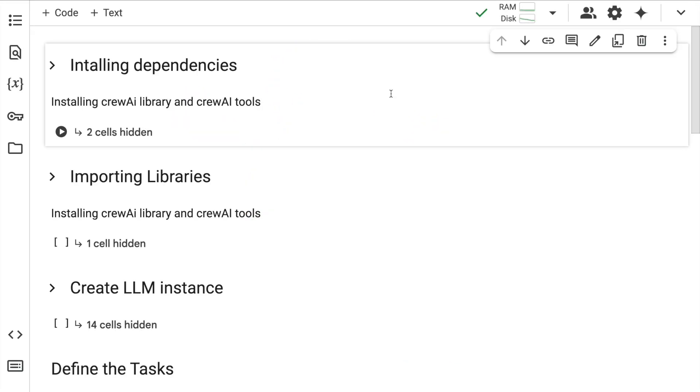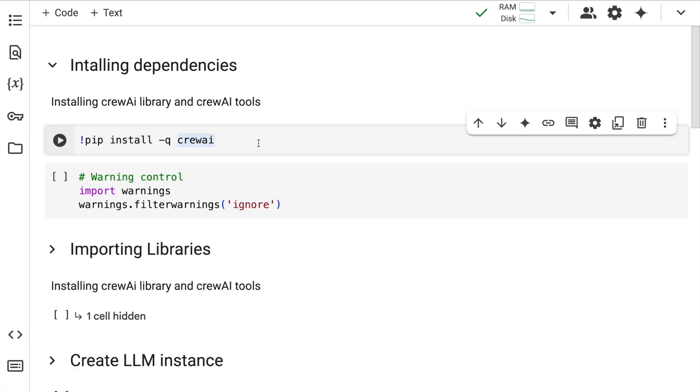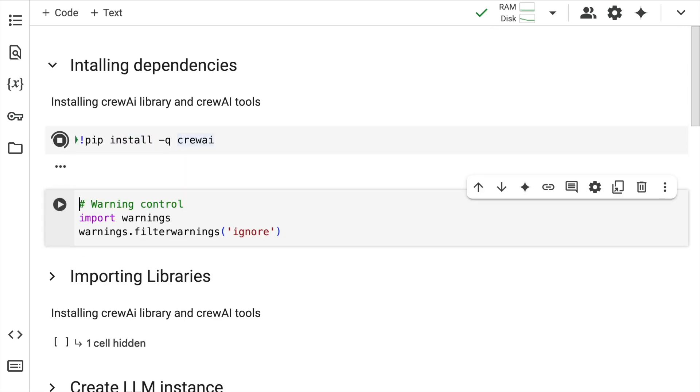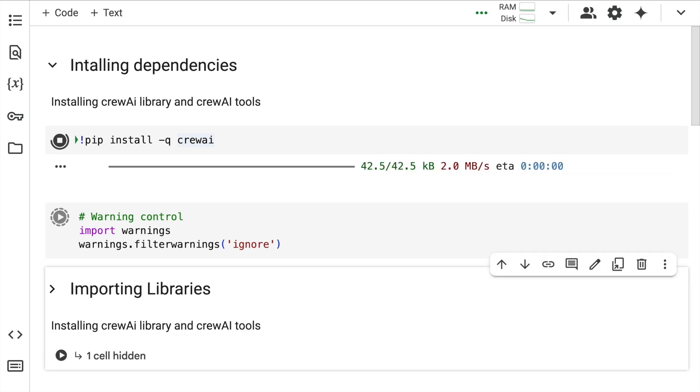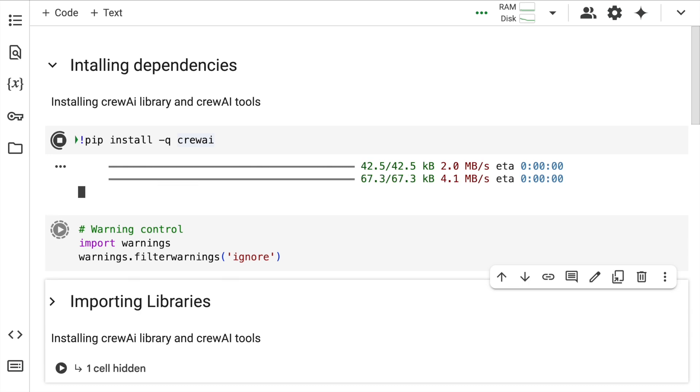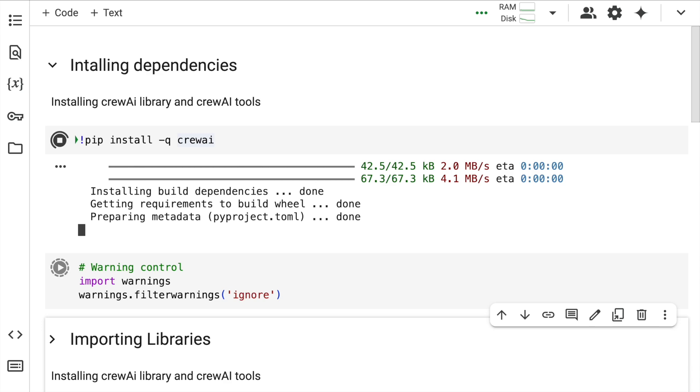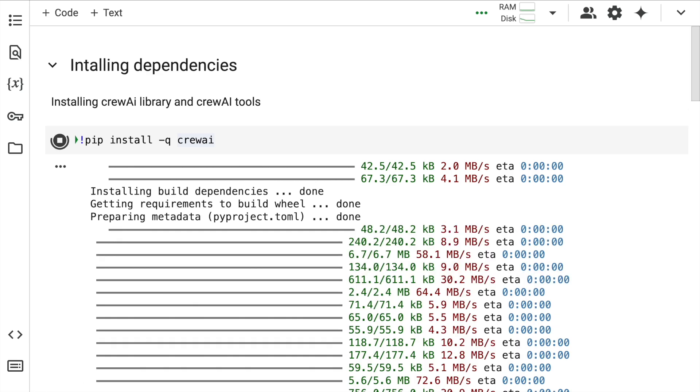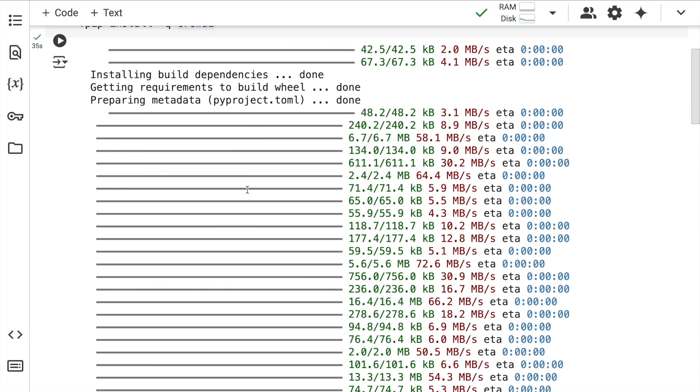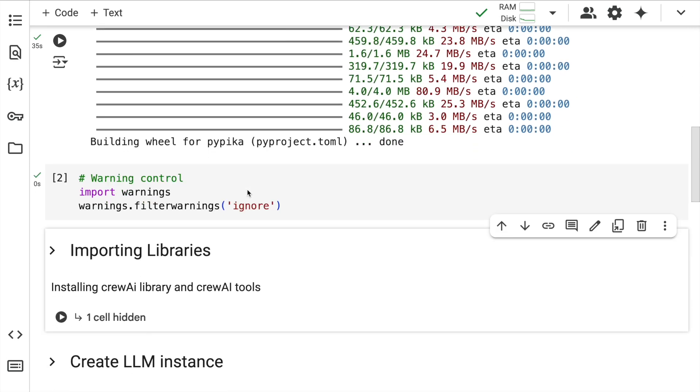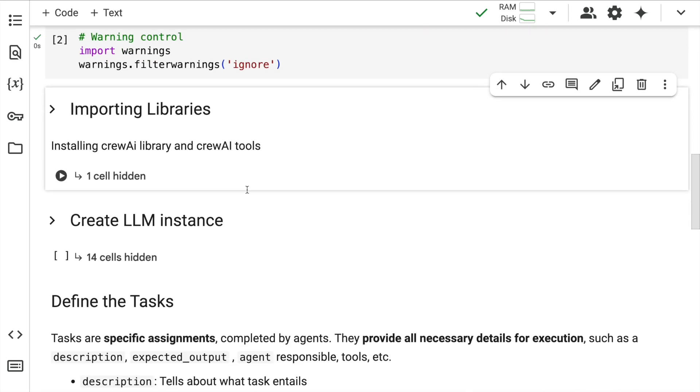Let's now start the video by installing the Crew AI library. So using pip install crew AI, the installation will start. And once the installation ends, I also want to filter out any warnings that appear. The installation is up and running and the filter warning cell has also been executed.